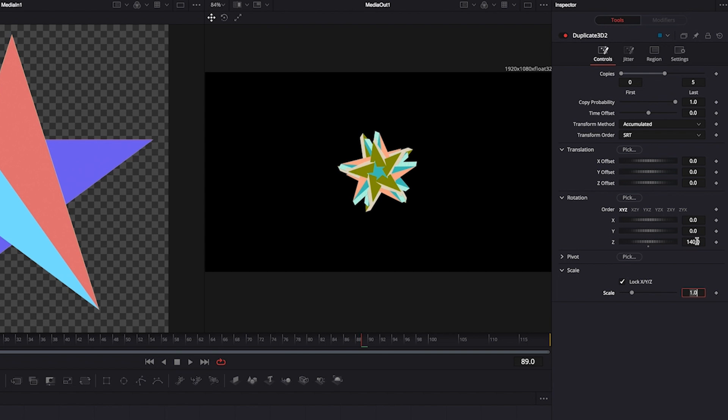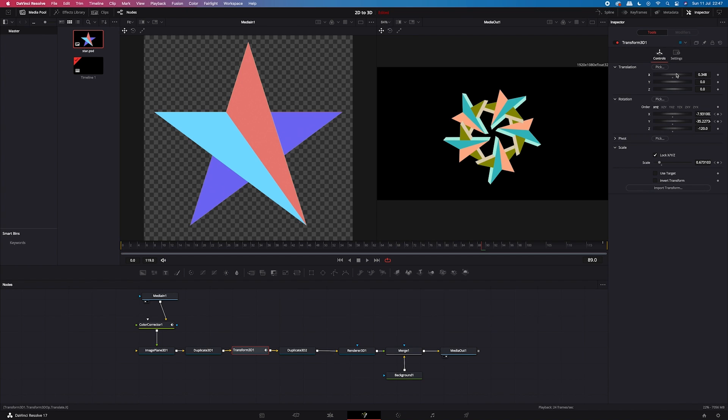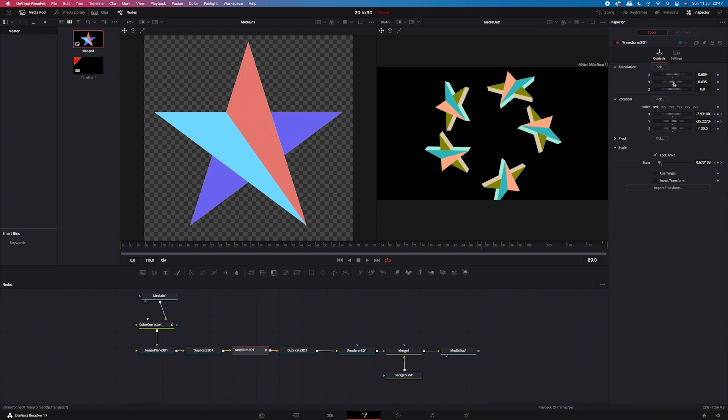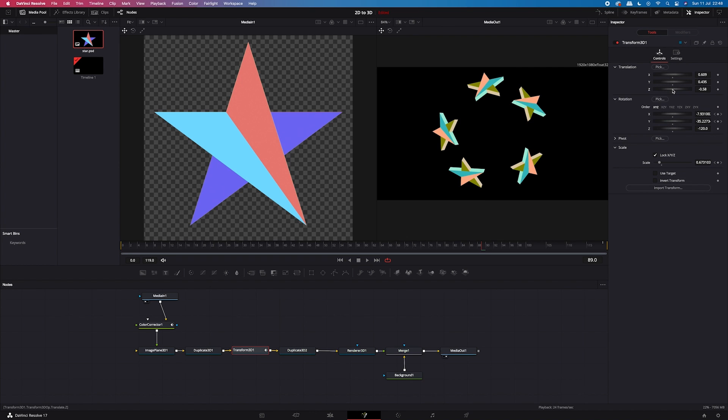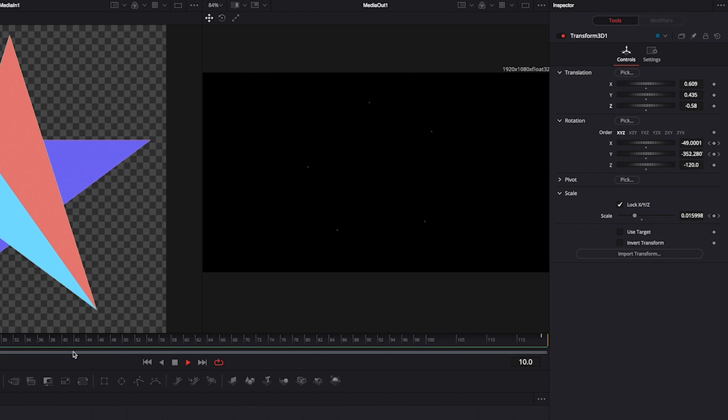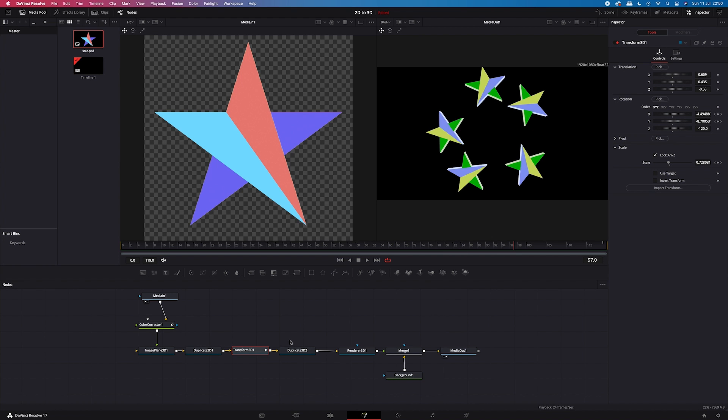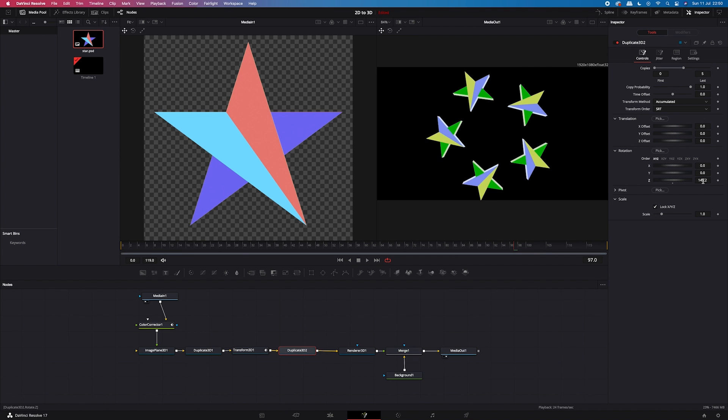Then I will go to my transform 3D node. And here I will increase the X translation like this. Okay. And let's also change the Y and Z translation. There's no right or wrong here. So play around with that until you are satisfied with the result. And let's play it. Okay, looks good. But I will make the gaps between the stars more even. So I think I have to go back to my duplicate 3D node. And I have to change the Z rotation to 145. And now let's see the final result full screen.